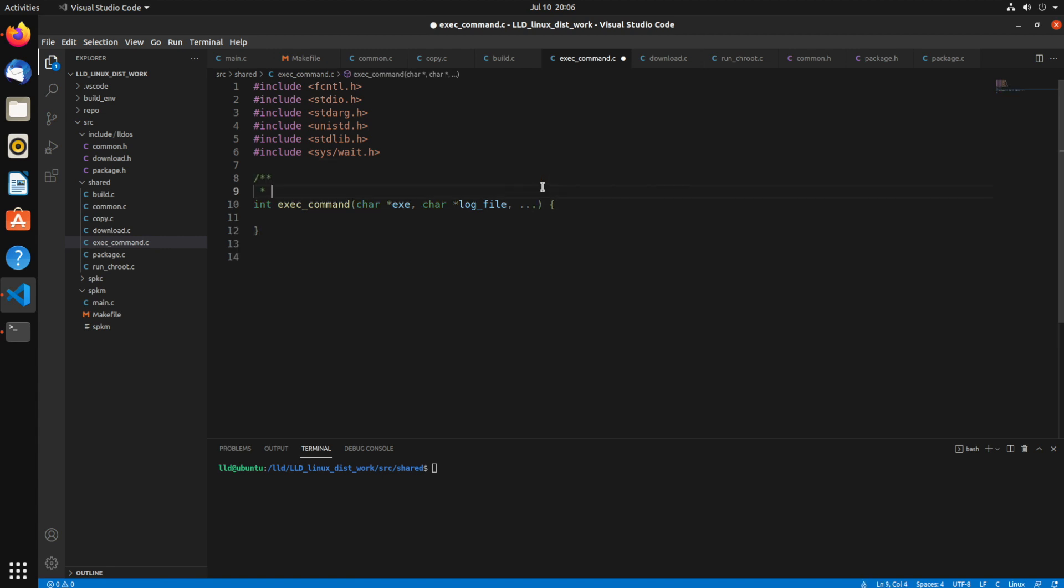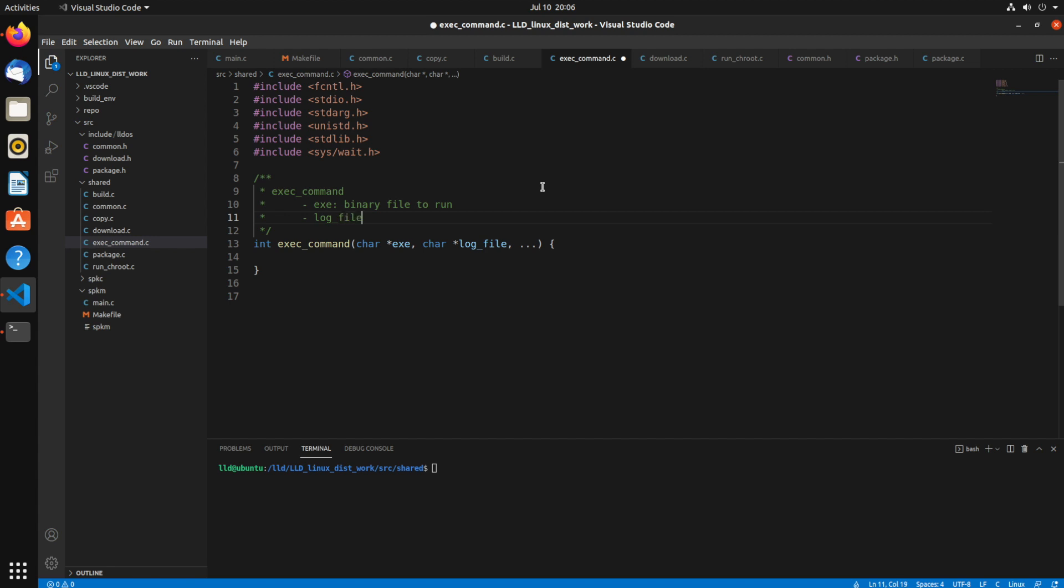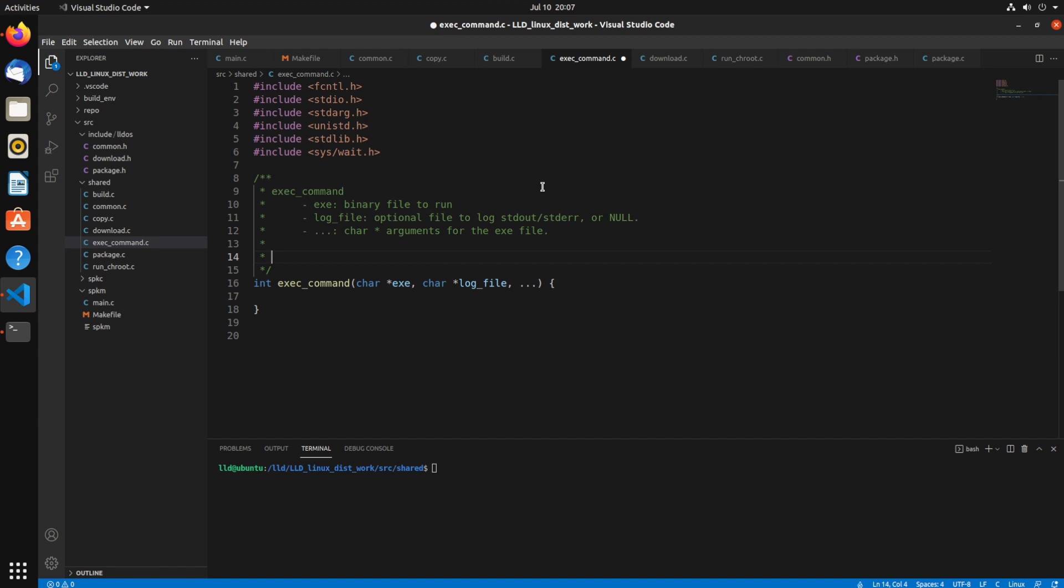Let me write some documentation for this function to start out. exec_command - the first thing it's taking in is exe which is an executable binary file. It also could be a shell script if it has the correct shebang at the top. Then the second optional field is the log file. So you can put the file name for a log file to log the stdout and stderr of that child process, or you can put null and then it will just not write that to a file. And then the variable arguments are char pointer arguments to pass to that executable file. I'll just write a little more documentation here so it's clear.